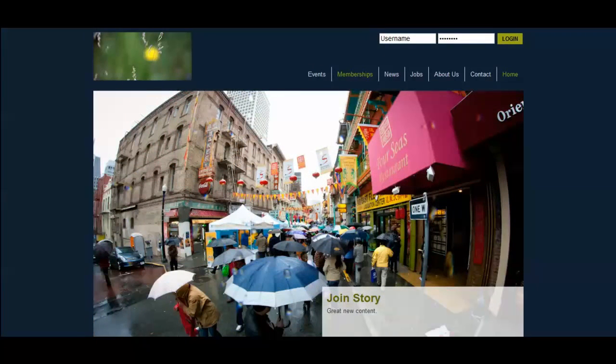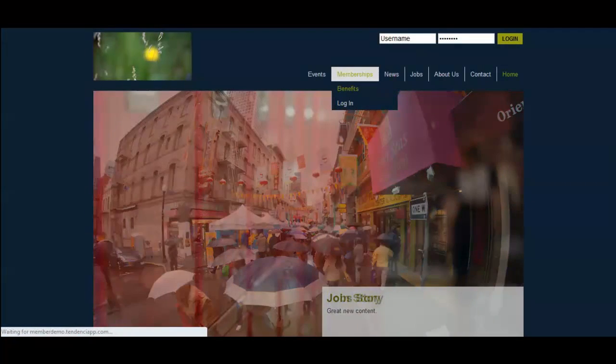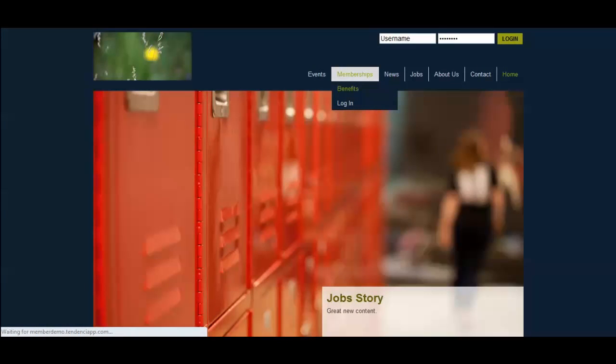And as we know, we put our membership application over here. So I'm going to click on it and let's go see what it's like to become a member of this organization.